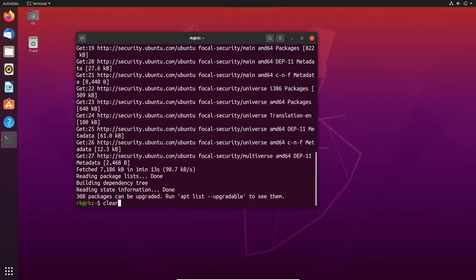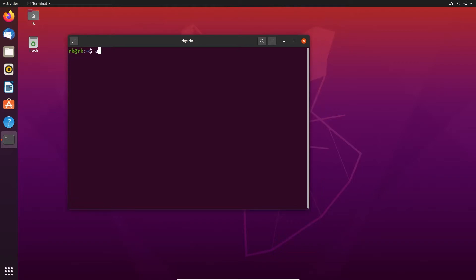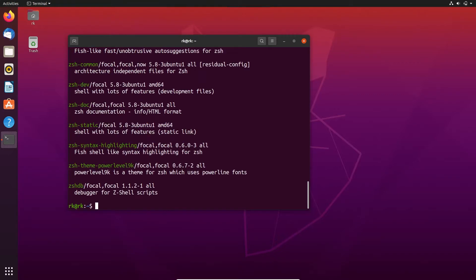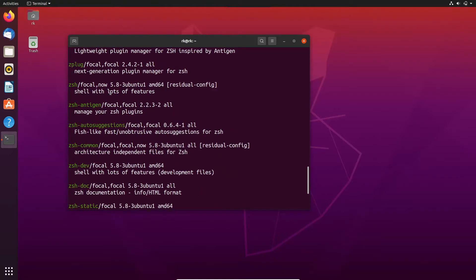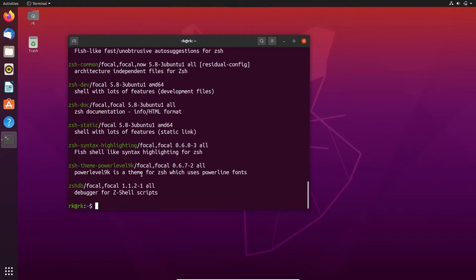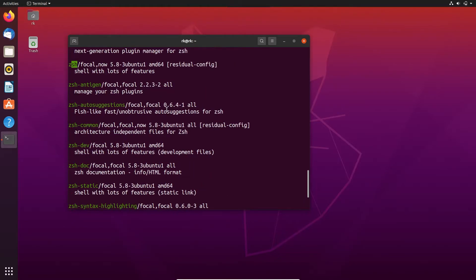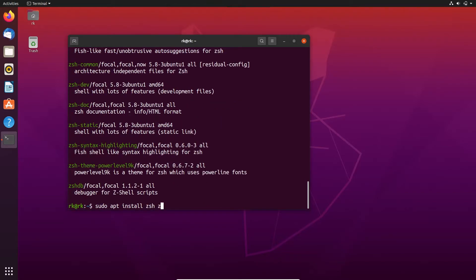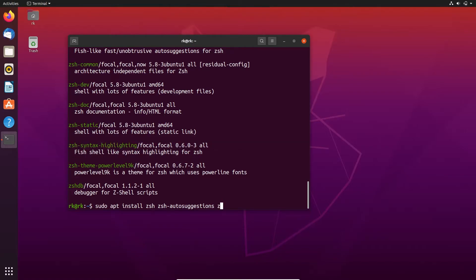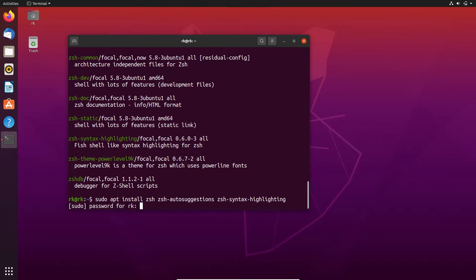After that, let's clear the screen. Let's search if there is any shell with the name zsh. Here we have lots of things for zsh. Here's zsh shell and these are their dependencies. Here we are going to install sudo apt install zsh and auto suggestions, zsh auto suggestions and syntax highlighting, zsh syntax highlighting. Now click enter. Here we need to type the password.